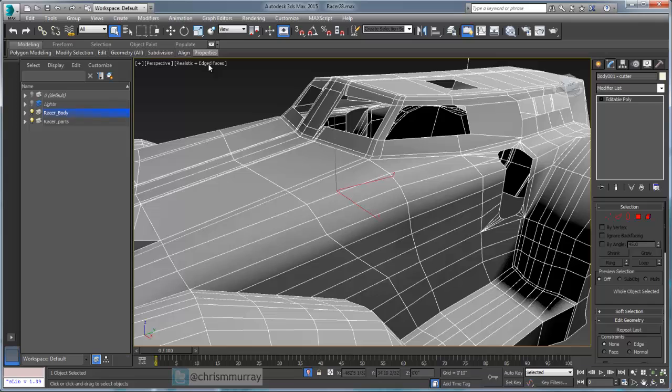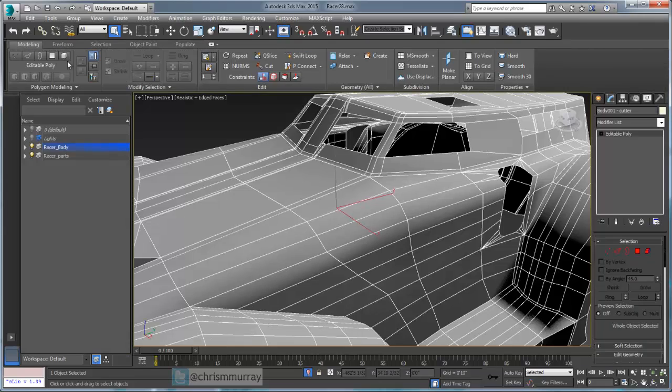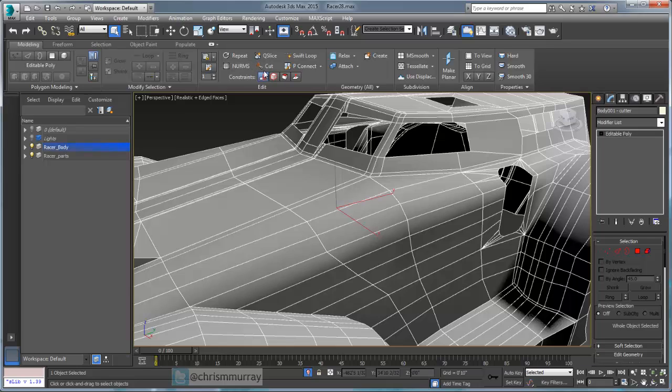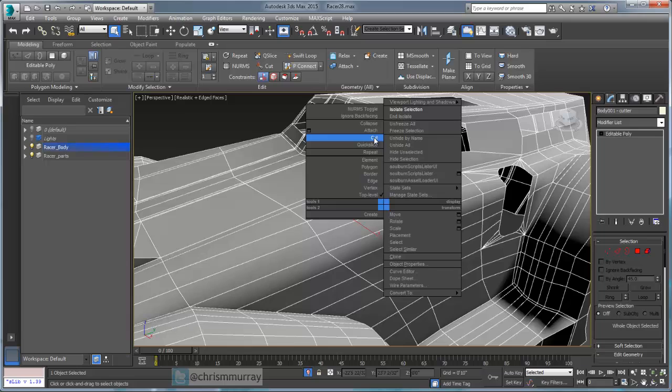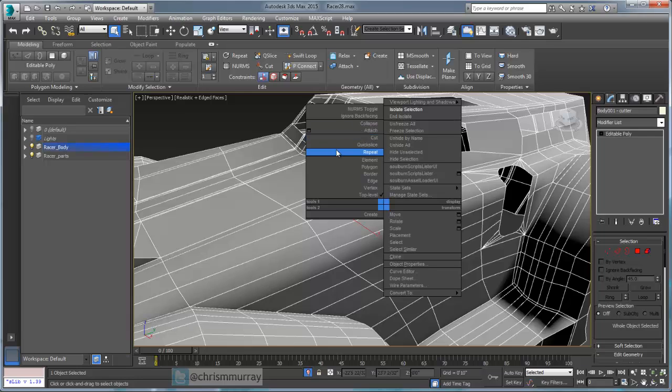I'm going to open up our graphite modeling tools over here. You can see we have our modeling tab here and cut is located here on the graphite modeling tools, or it's located here in the right-click quad menu. I'm going to use the one right here on the right-click quad menu.